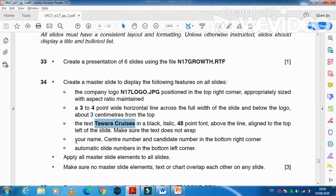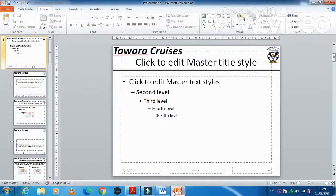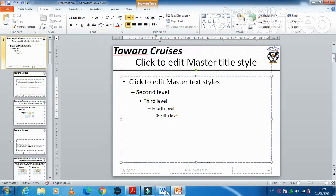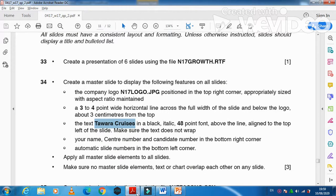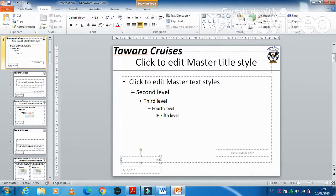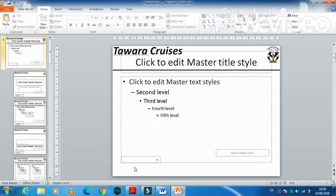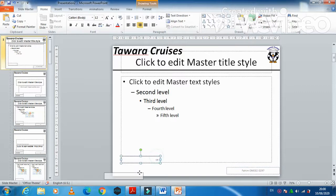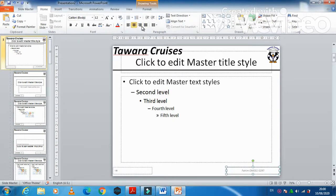Text does not wrap. Your name, center number, and candidate number go in the bottom right corner as a footer. The slide number goes at the left corner. We don't need the date and time, so we'll reduce that. Arrange the footer text towards the right, set the slide number to left align, and the footer name to right align.